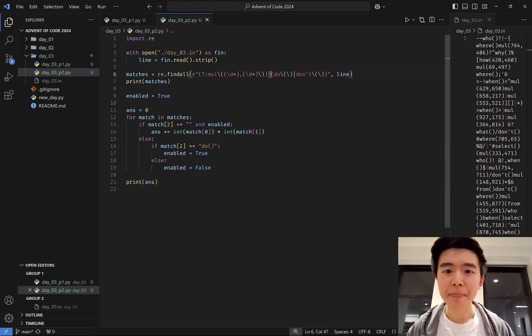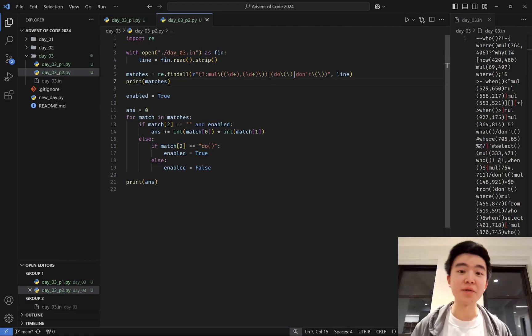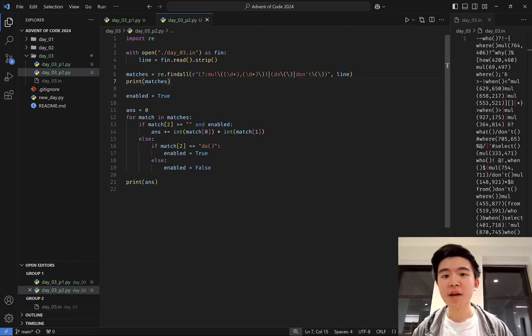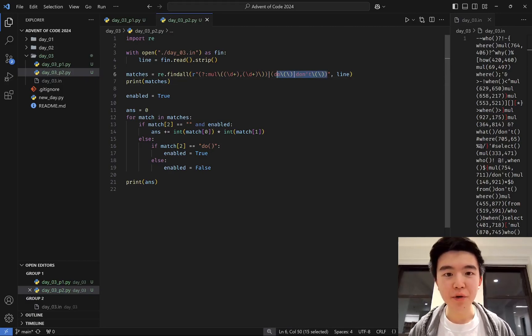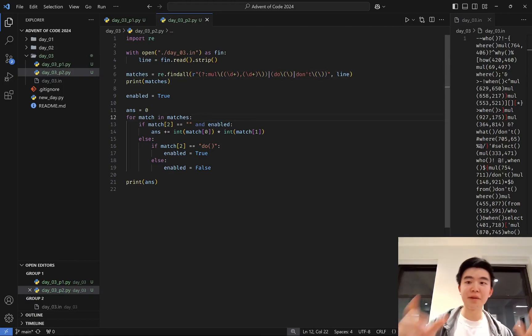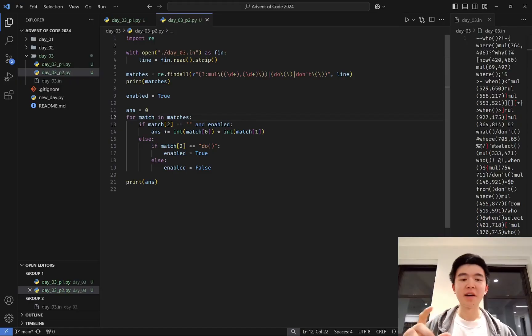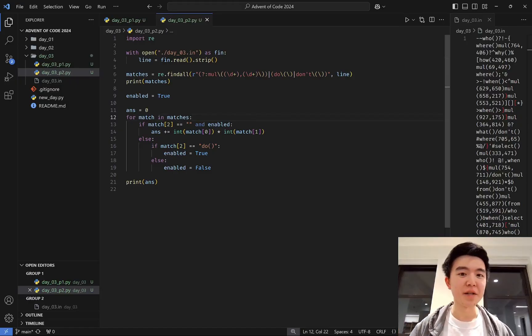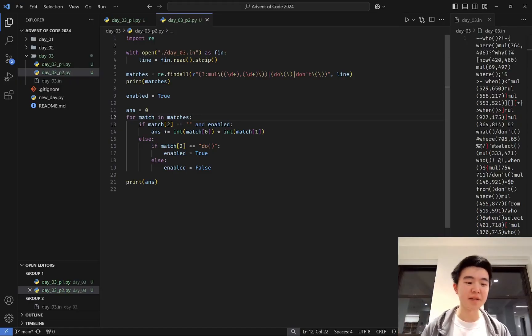We just add another case here for do's and don'ts. I add another capture group, which is split with a pipe from the first one, the multiplication instructions, so that we can capture all classes of instructions.